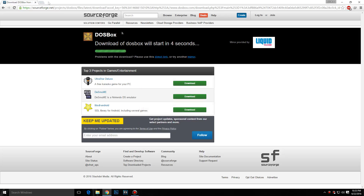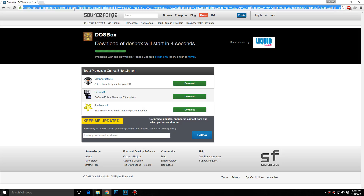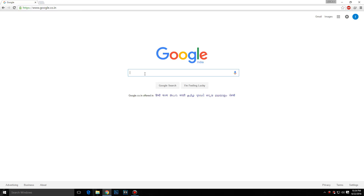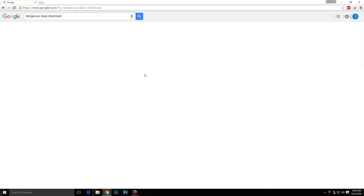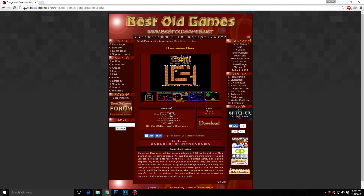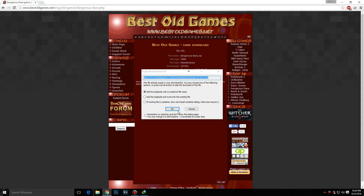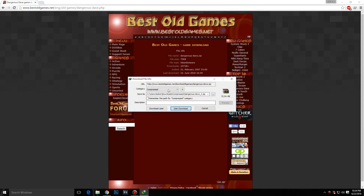I already installed it so I'm not going to install it again. Now download the Dave game — go to Google and type 'Dangerous Dave download' and make sure the site is bestoldgames.net. Click download, and the download should be a RAR file.